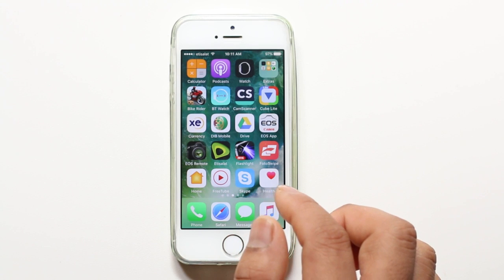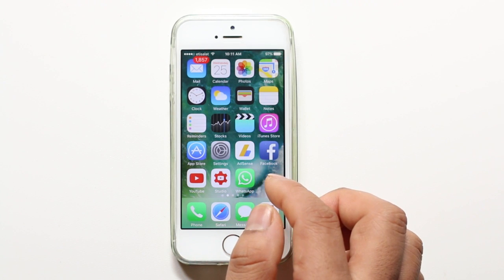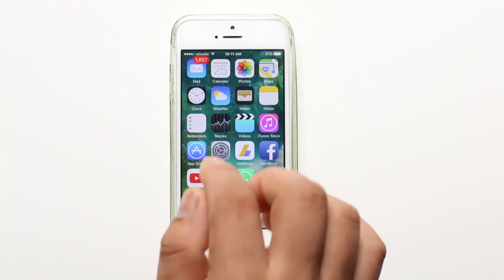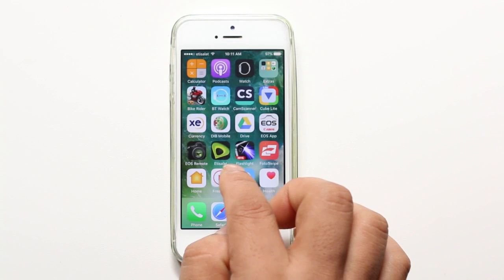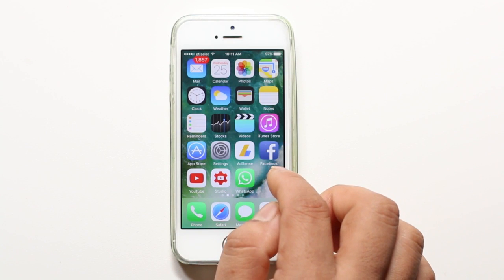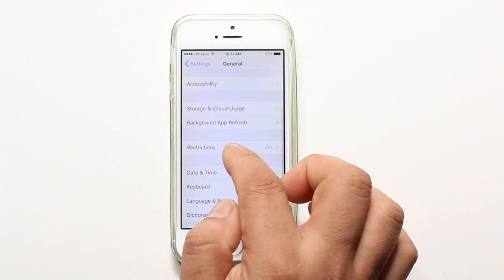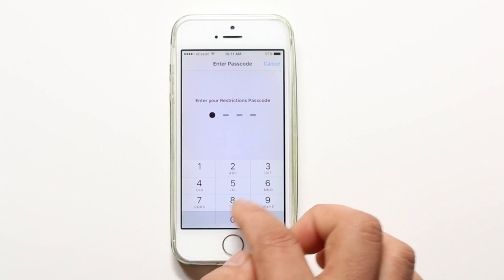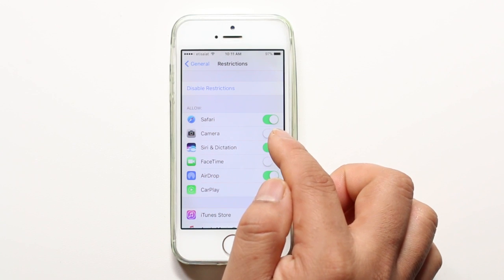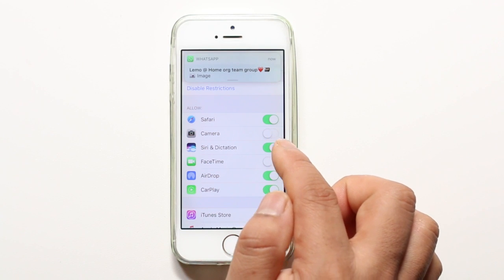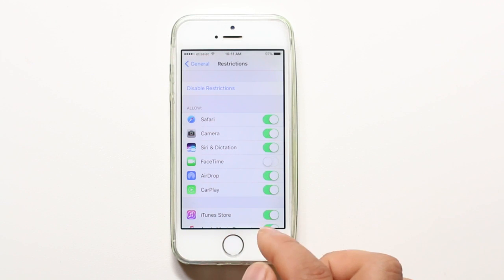If that doesn't solve your problem, the next thing is to make sure you have not restricted the camera option on your iPhone. If you apply a restriction to the camera, apps cannot use the camera function. Go to Settings, then General, then Restrictions, and enter your restriction passcode. If the camera option is disabled, move the slider to the right to enable it.